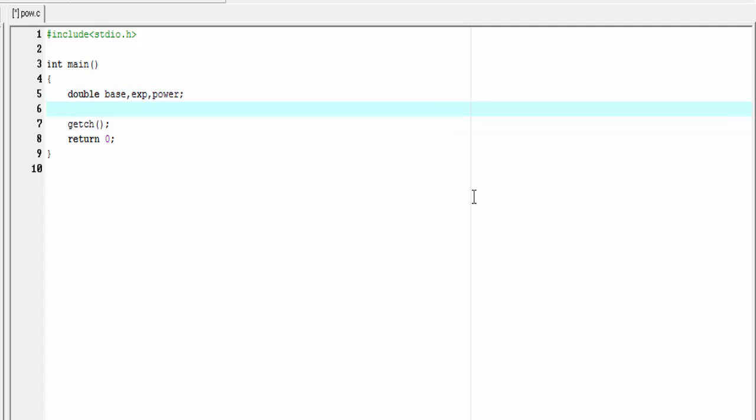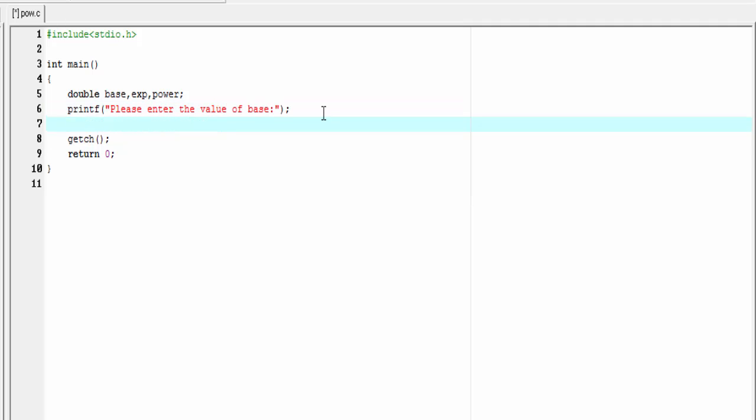Next I'm gonna ask user to enter the value for base. Printf: please enter the value of base. To read the input from user we use scanf function.